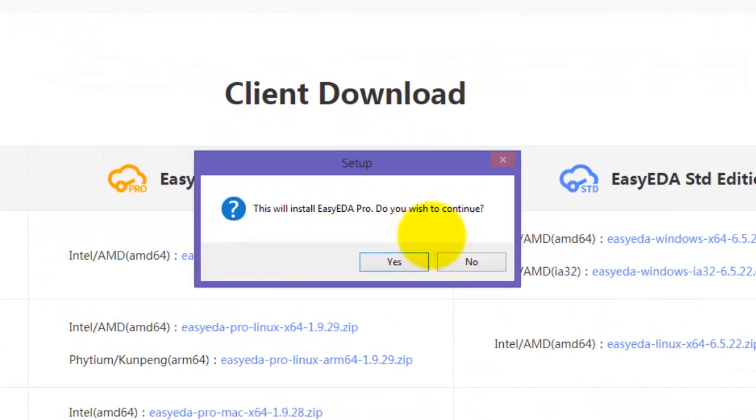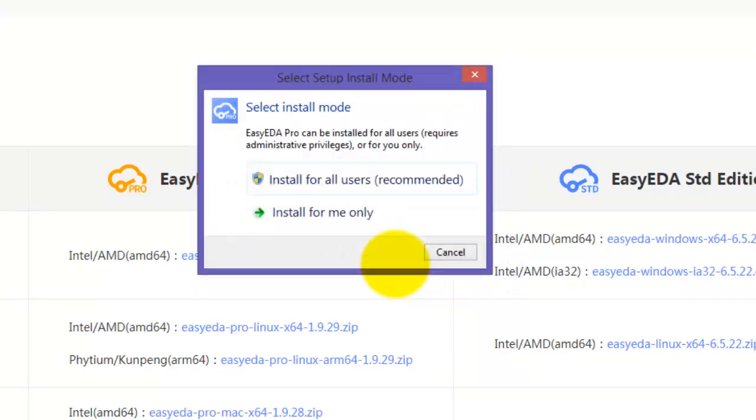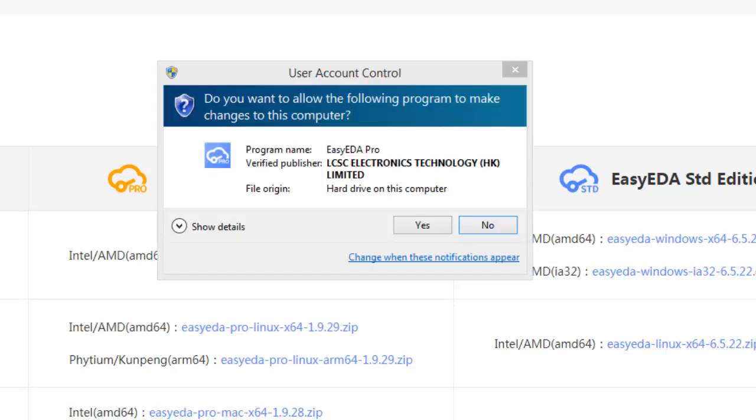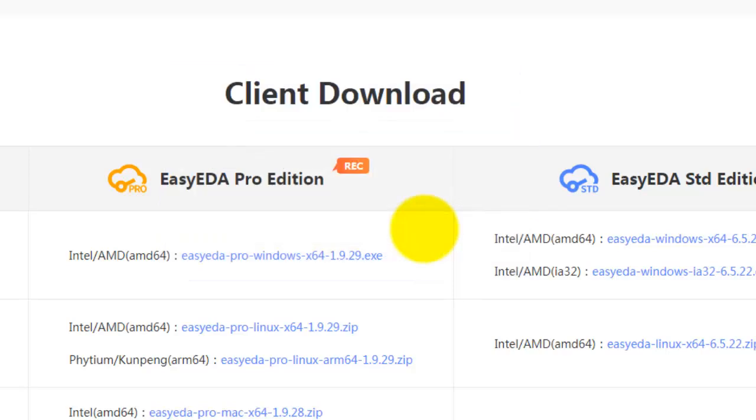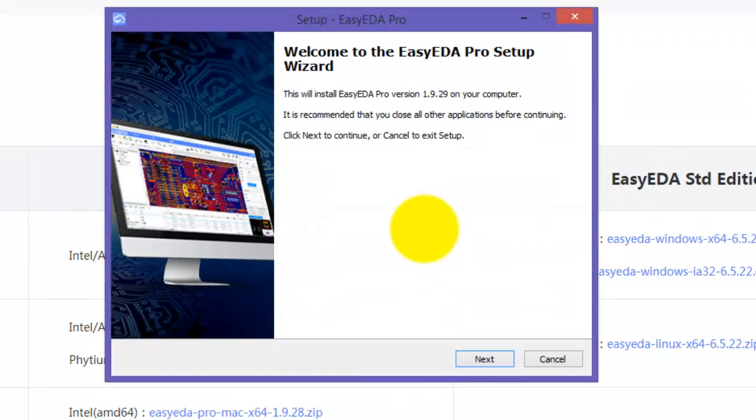Click yes to install EasyEDA Pro. Install with the user recommended settings. Click yes. Now EasyEDA setup will start.